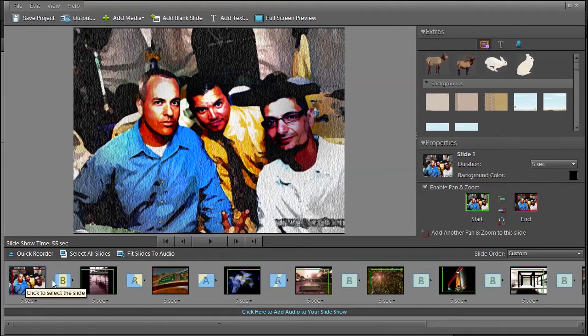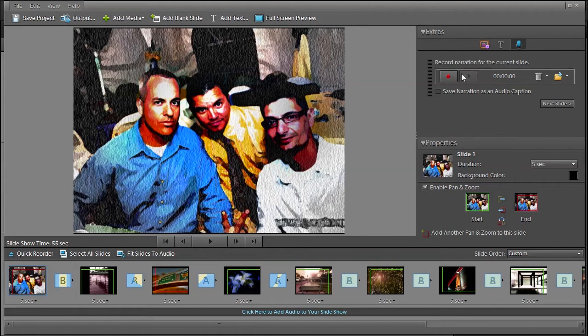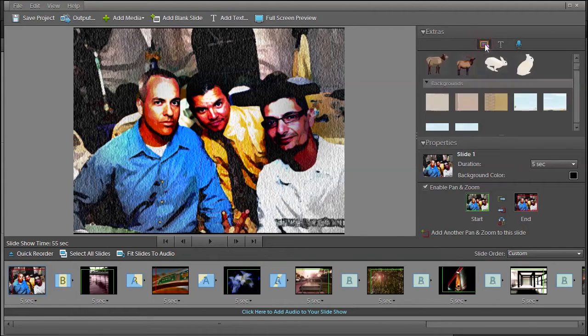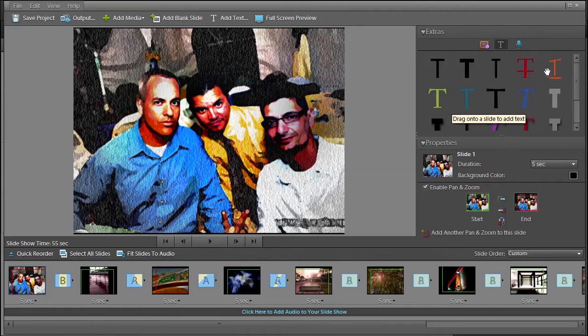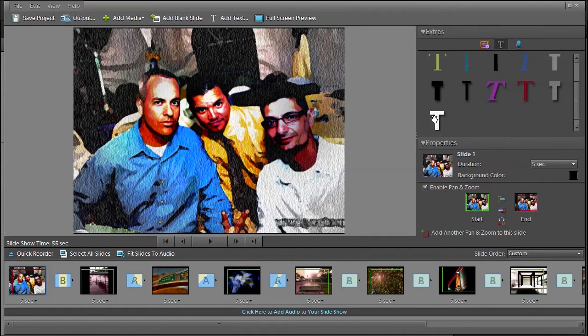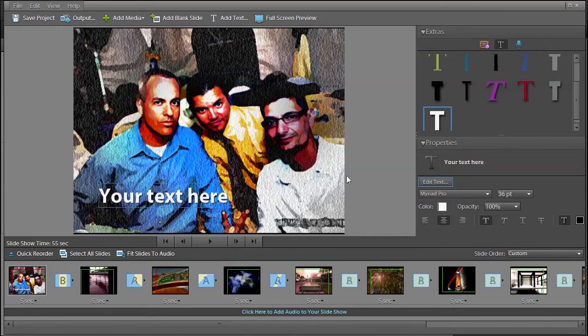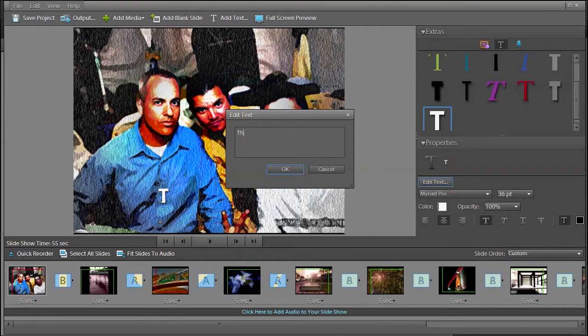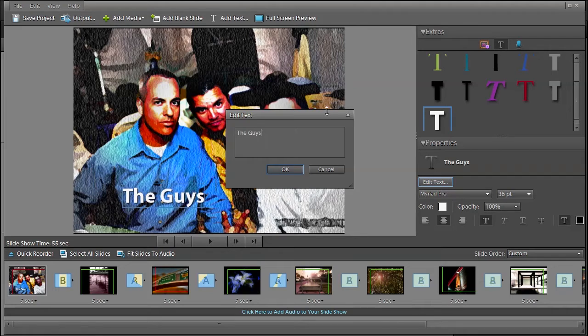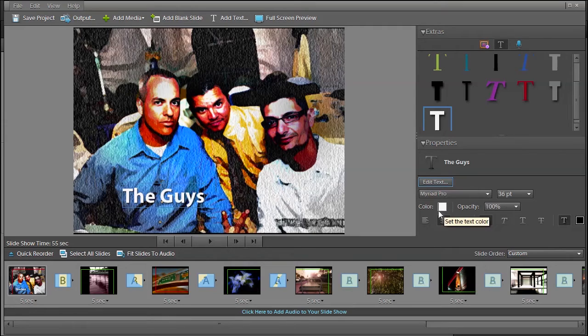Now we can go back up to this and choose text. Maybe we can say, I don't know what text is going to stand out with that, maybe white. So you drag the text over here and then if you want you can press this edit text under the properties, which I think is a lot easier, and say the guys. You can further edit the text by changing the font, the font family, the color, the alignment, and so forth.